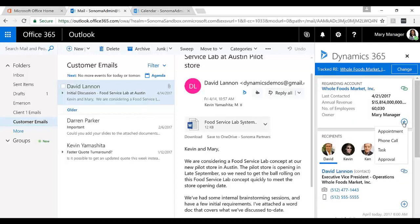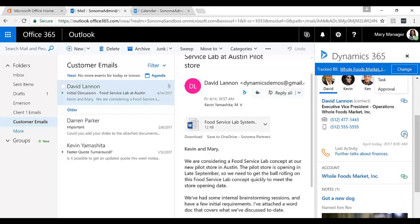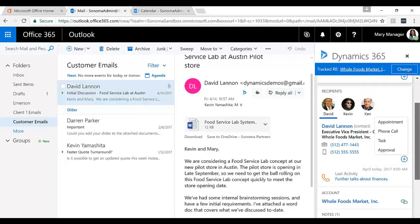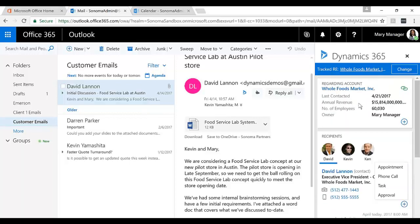And if I wanted to create a new record up against this Whole Foods account, I can. I can create a new appointment, phone call, task, approval. Same thing up against David as well. So I can create some new records against this email and against the account and the contact that this is set regarding.